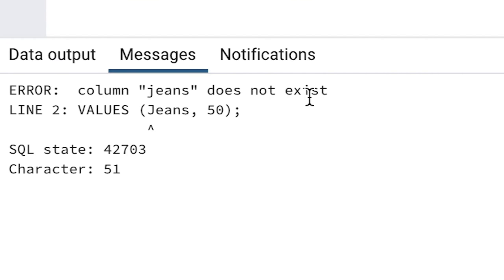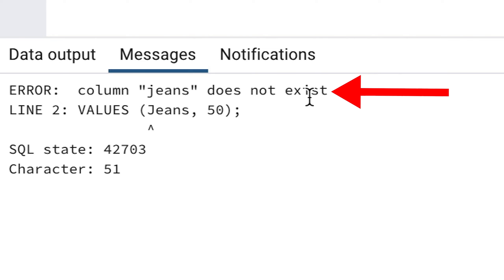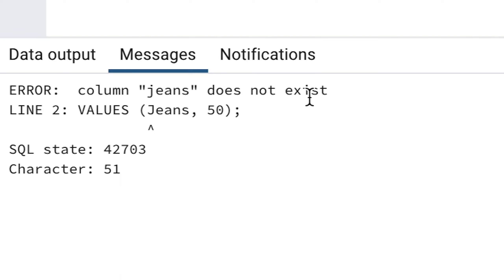We can see a message at the bottom of the screen. It says: Column 'jeans' does not exist. It also shows the point in our statement that it refers to, which is the jeans inside the VALUES part of the statement. What does this mean? Jeans is not a column — it's a value we want to insert.